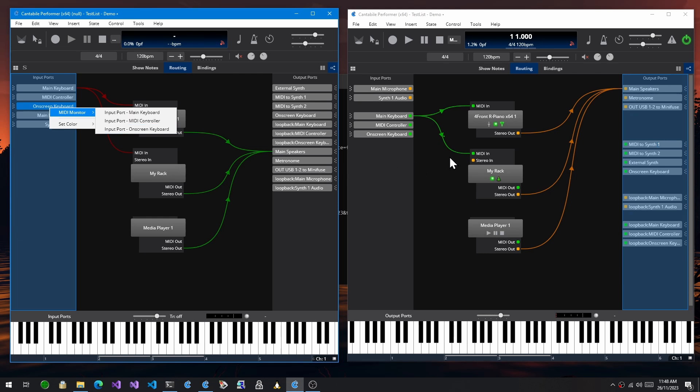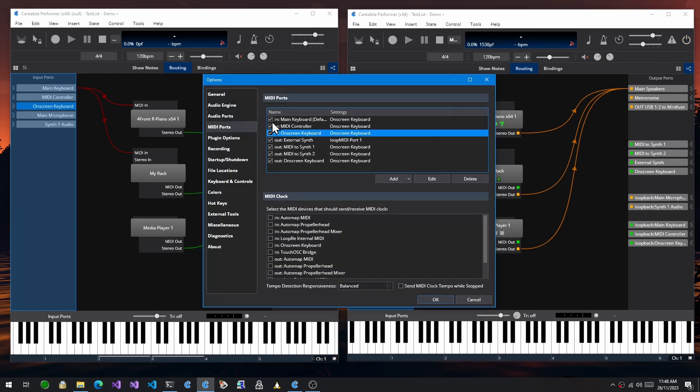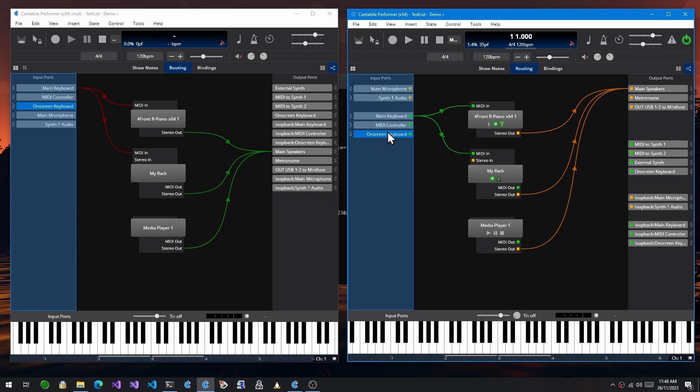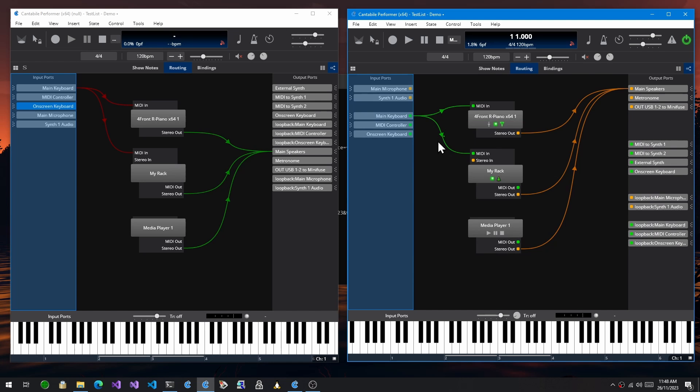Whereas in this build now, you can right-click on a port, you can go straight to its port settings, which brings up options and selects that port. And you can also MIDI monitor directly, so you can go straight to the MIDI monitor for that port. Just another shortcut to make things a little bit easier.